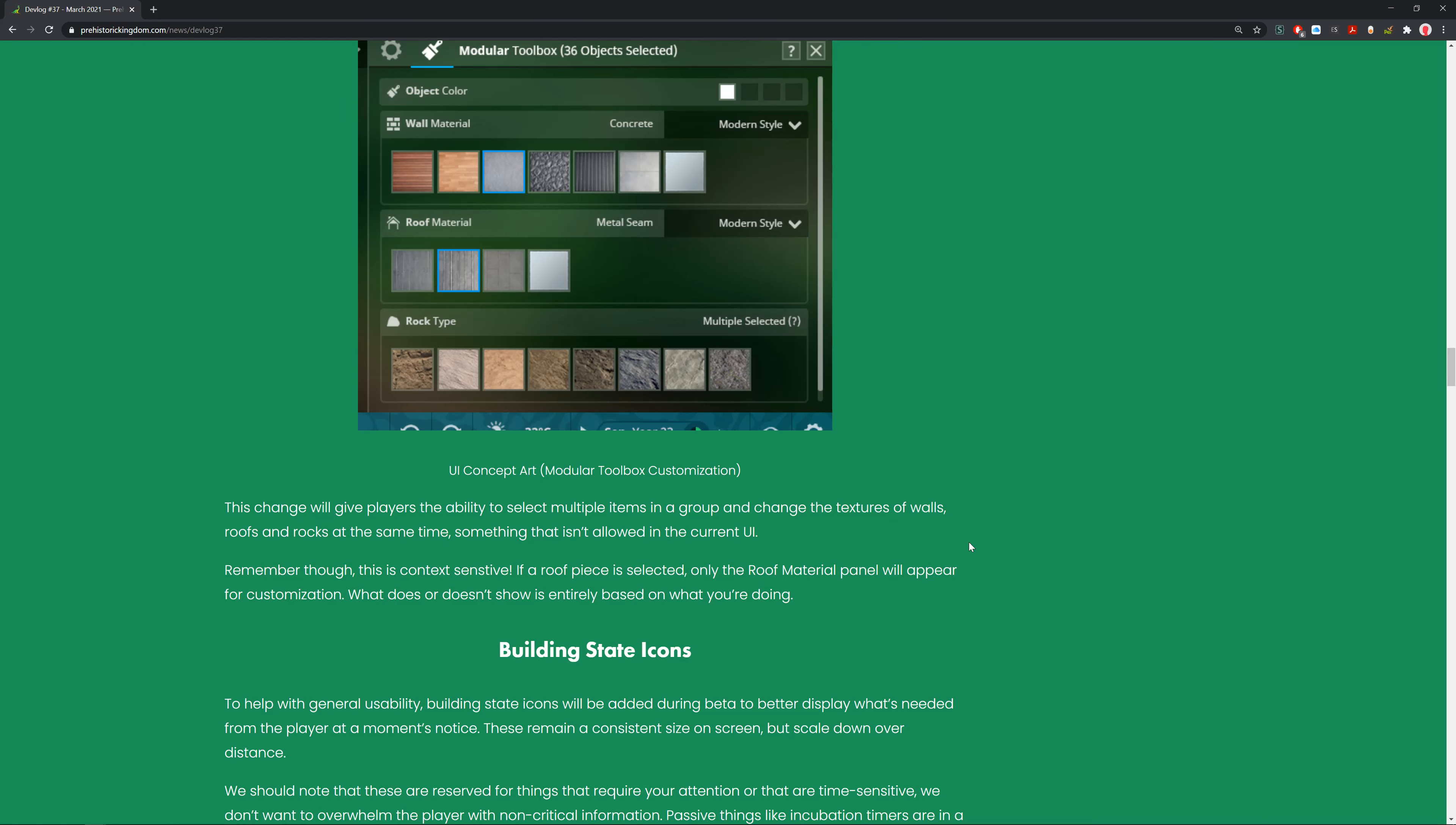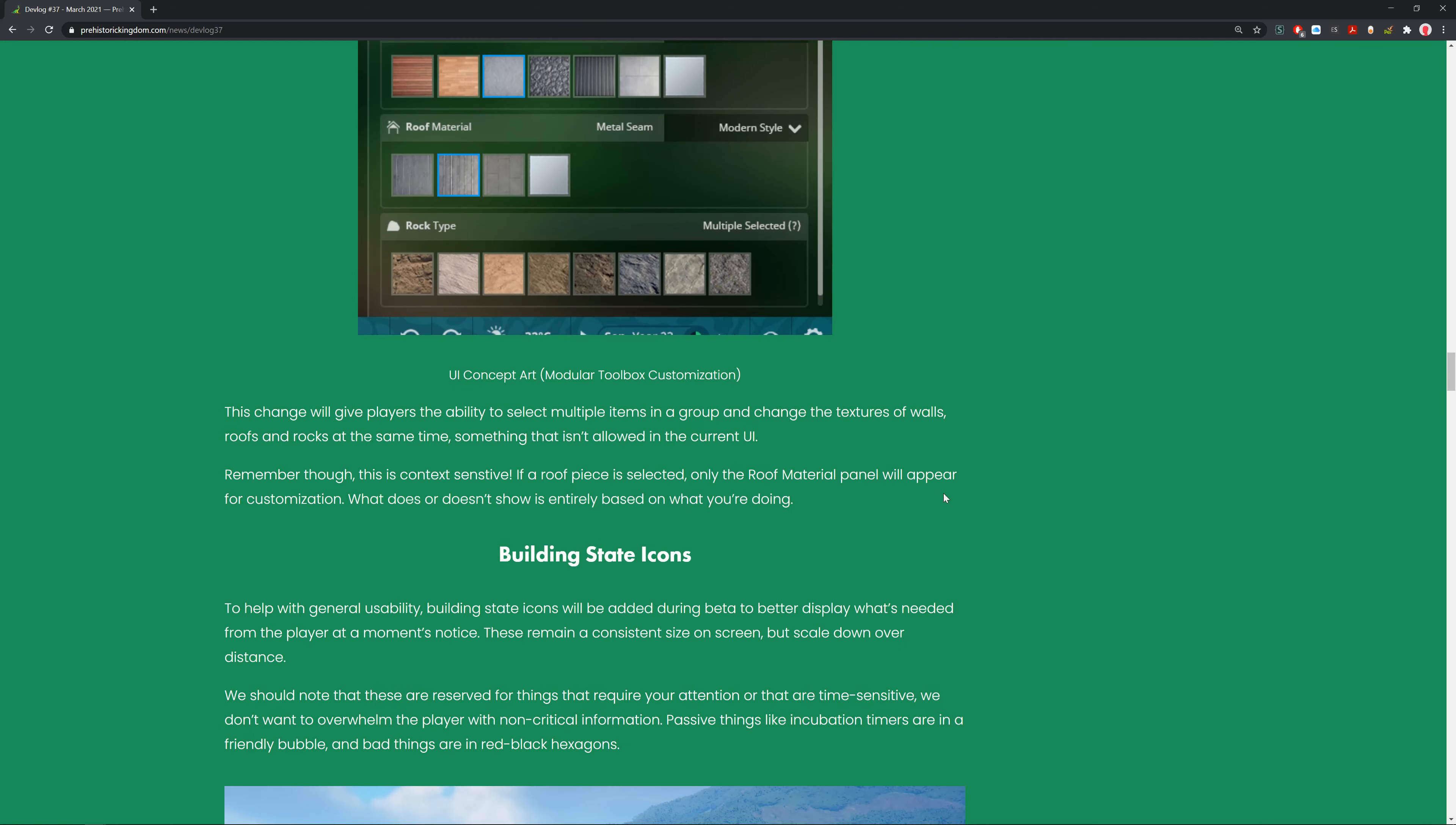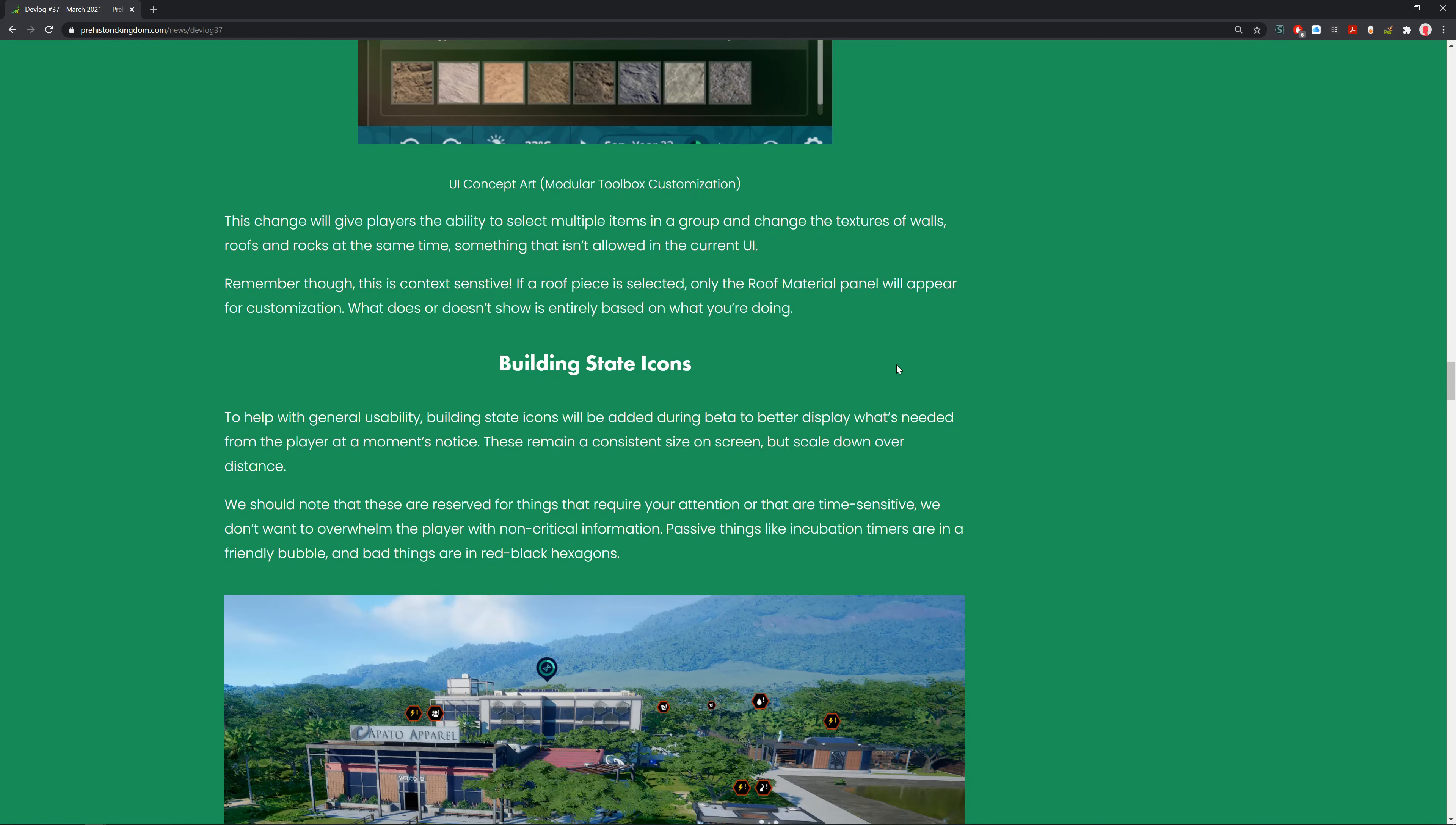This change will give players the ability to select multiple items in a group and change the textures of walls, roofs, and rocks at the same time. Currently that isn't allowed. If you select something that's in a group that has both rocks, roofs, and walls, you can change it on the fly. That really helps with the accessibility of the game.